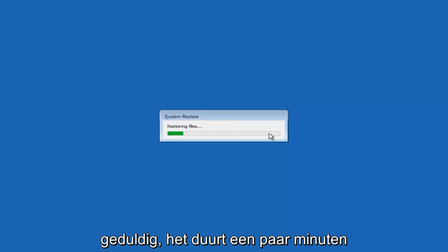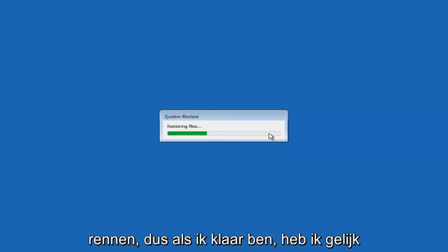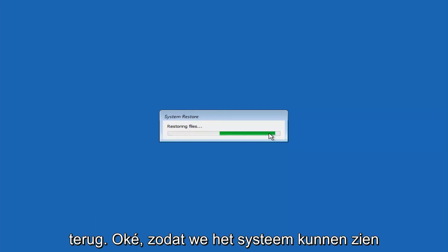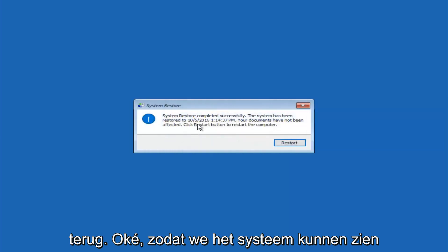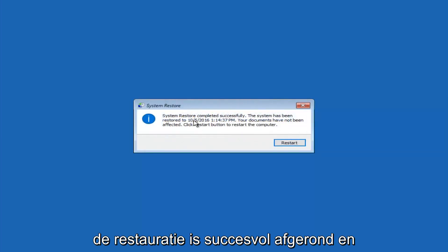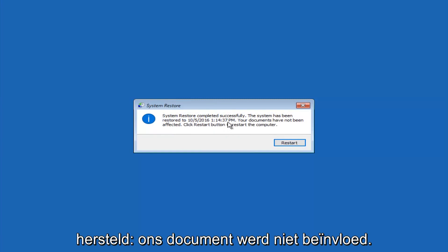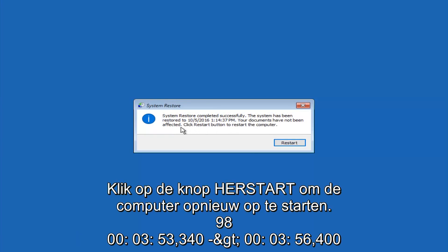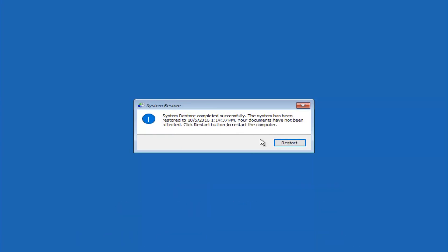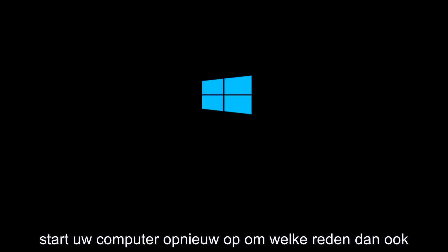This will begin to initialize the system restore. So just be patient. This will take a couple minutes to run. So once it's done, I will be right back. Okay, so we can see the system restore has completed successfully, and we can see the date and time that it's been restored to. Your documents have not been affected. Click restart button to restart your computer. So let the computer restart.